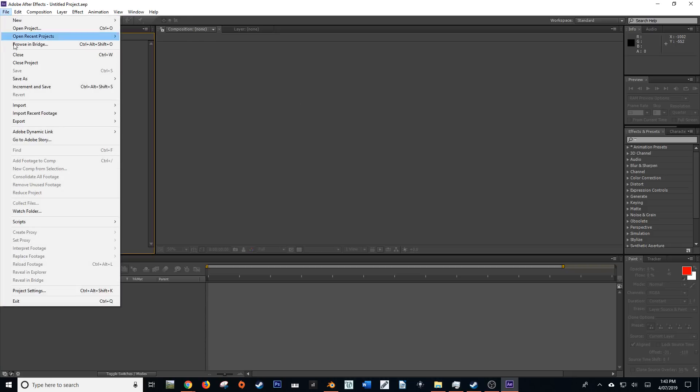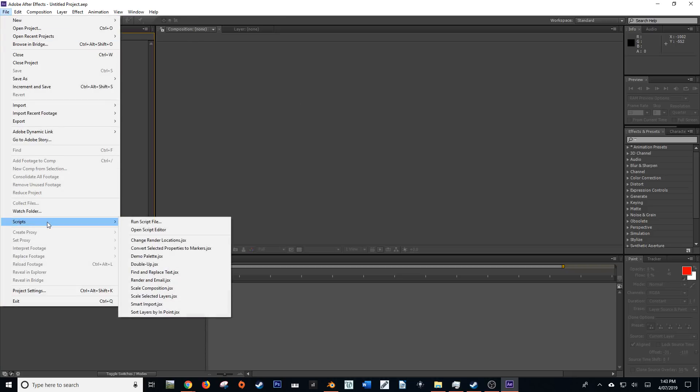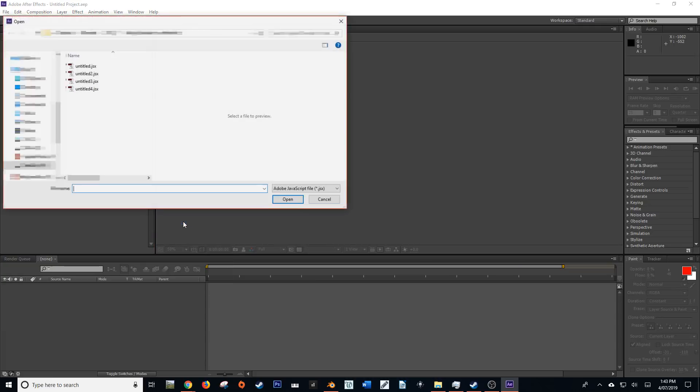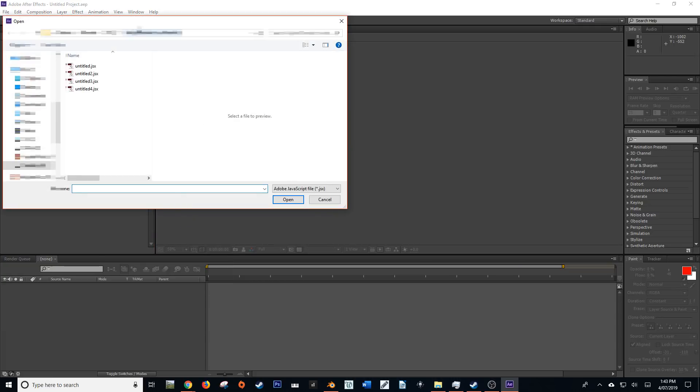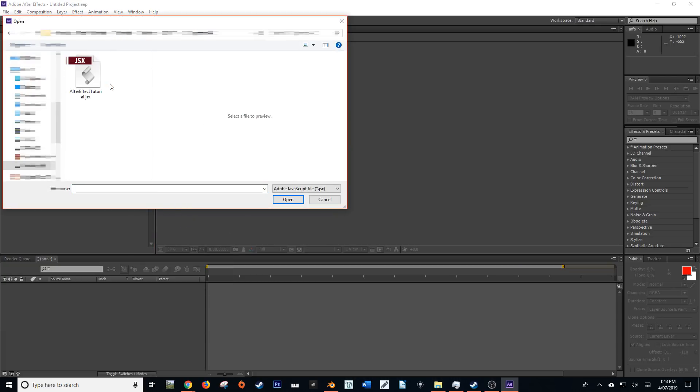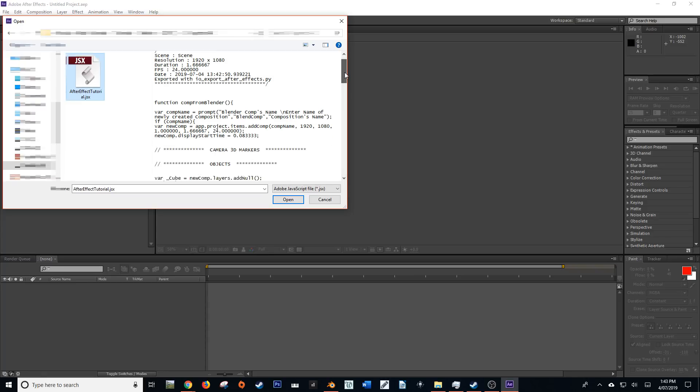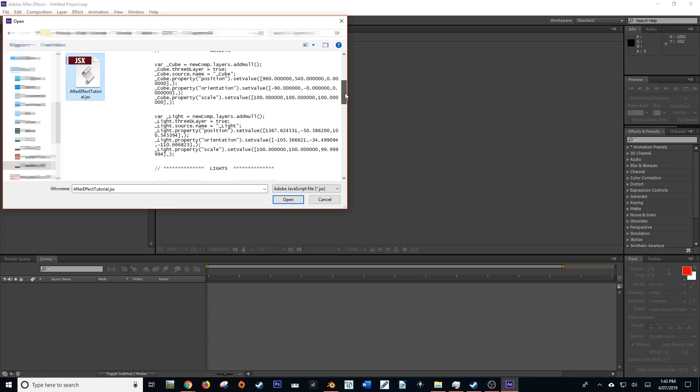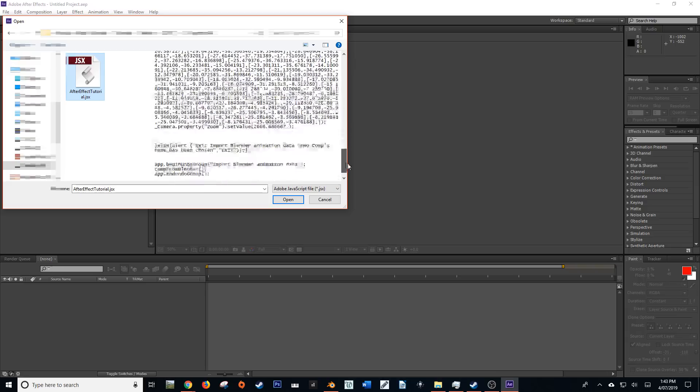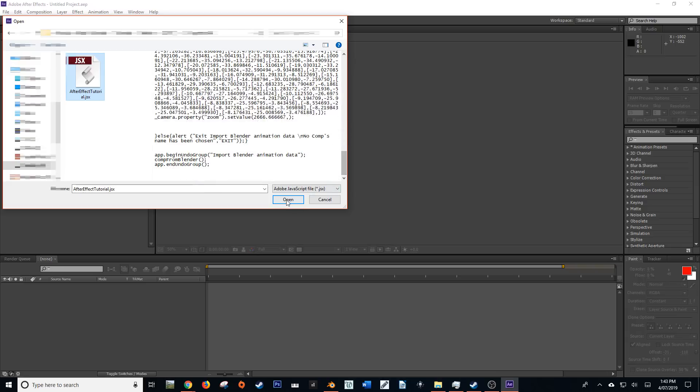We come down to File, Scripts, Run Script File. Then navigate to where you saved your JSX file. And this is your JSX file. It should look something like this. Then open it up.